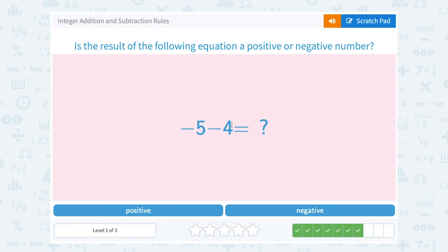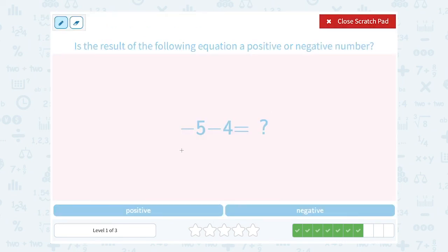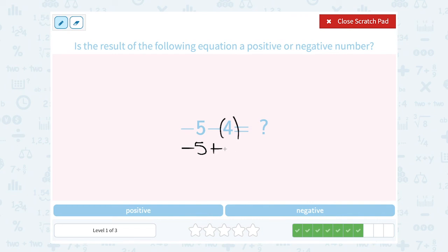Negative 5 minus 4. If I'm starting at a negative number and then I'm subtracting, I would be moving even further to the left. Another way to think about this: remember our rule for subtracting is to add the opposite. So instead of minus positive 4, we can think of this as plus negative 4. And the rule is that when you're adding two negatives, your answer is always going to be negative.